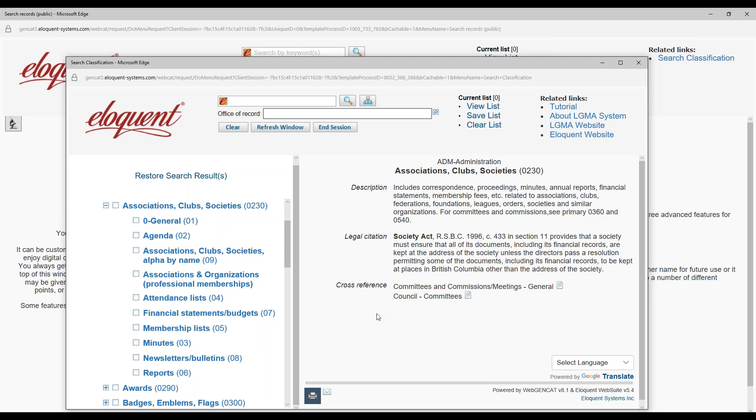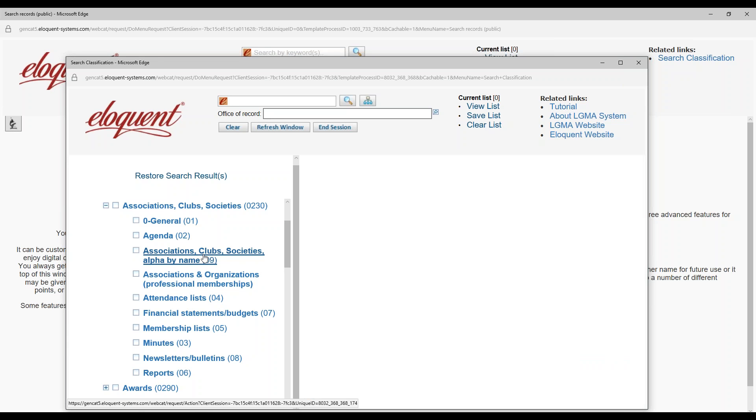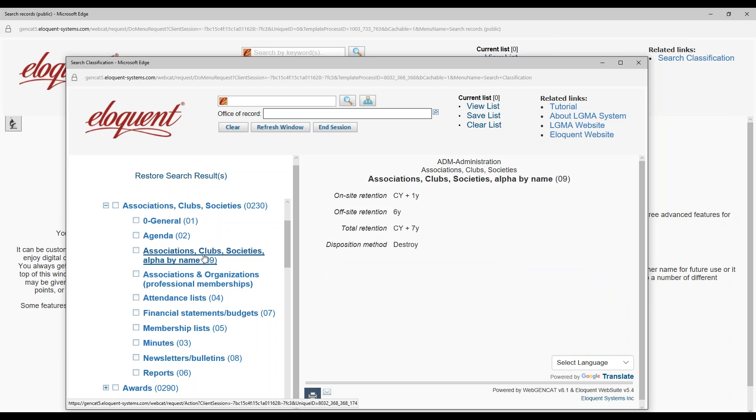Where are the retention rules? They're usually at the lowest level. So, click one of the lower levels. I see these move from active storage to inactive after current year plus one and are destroyed after seven. Now, how do my users search for documents?